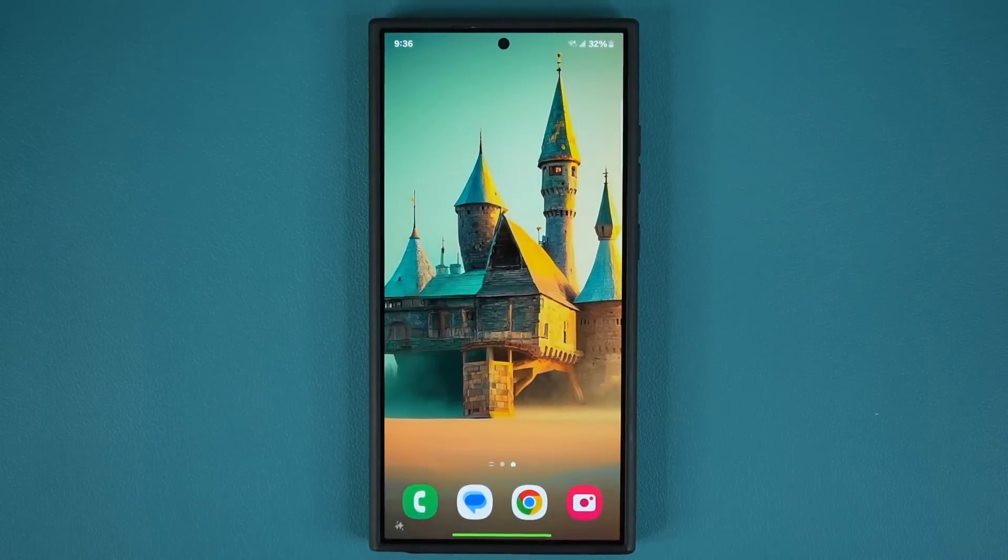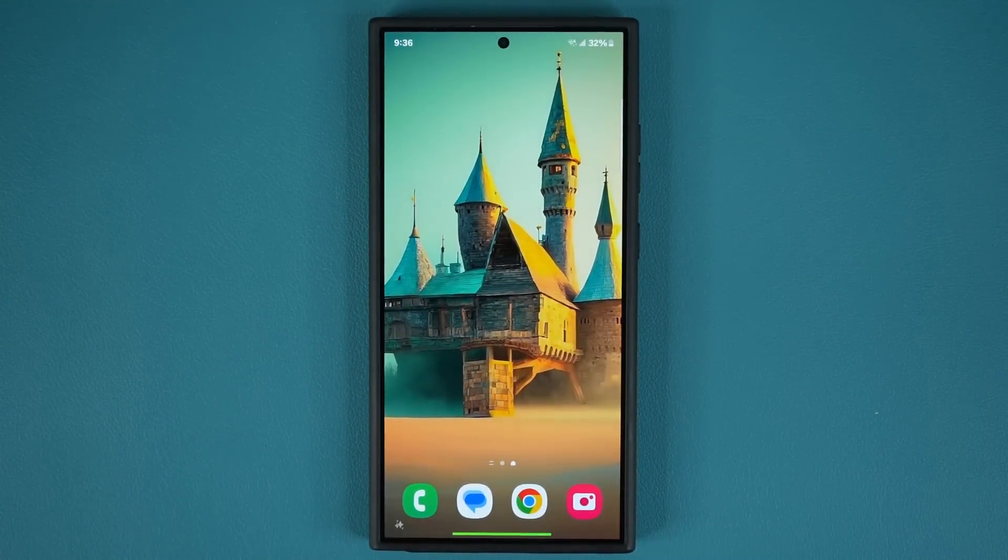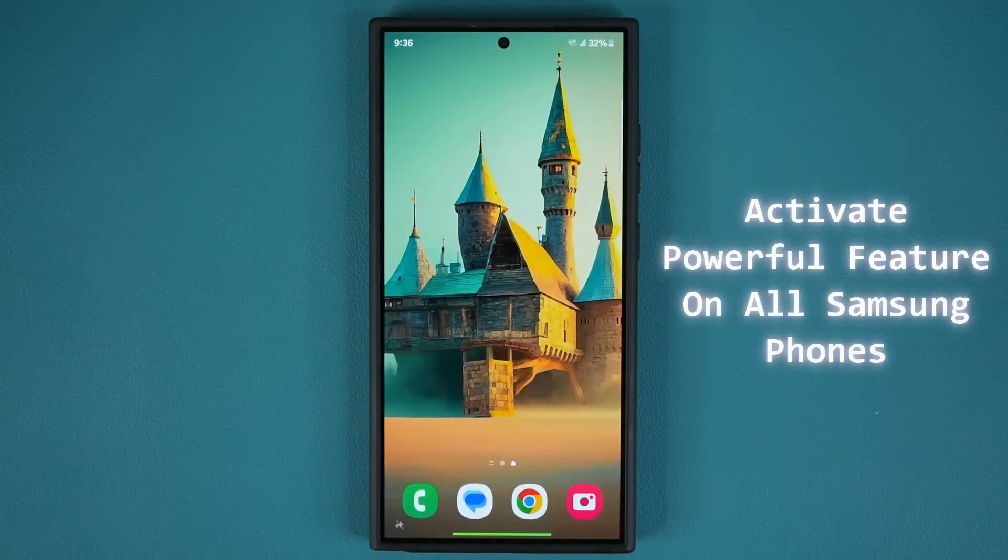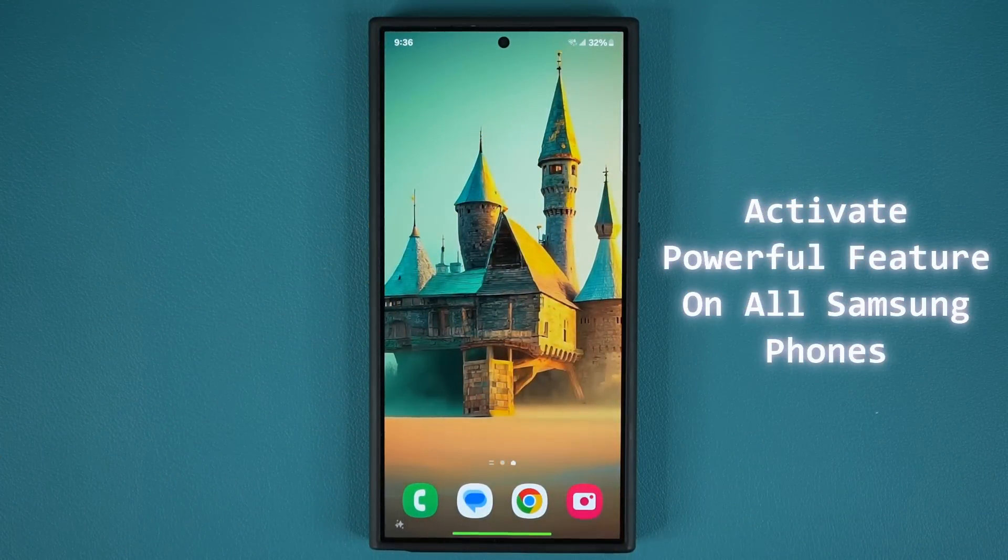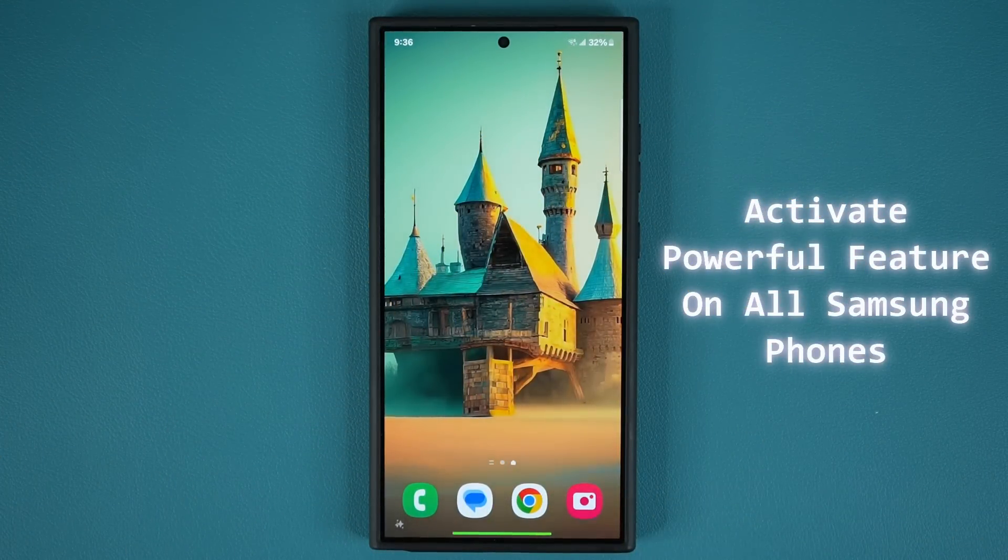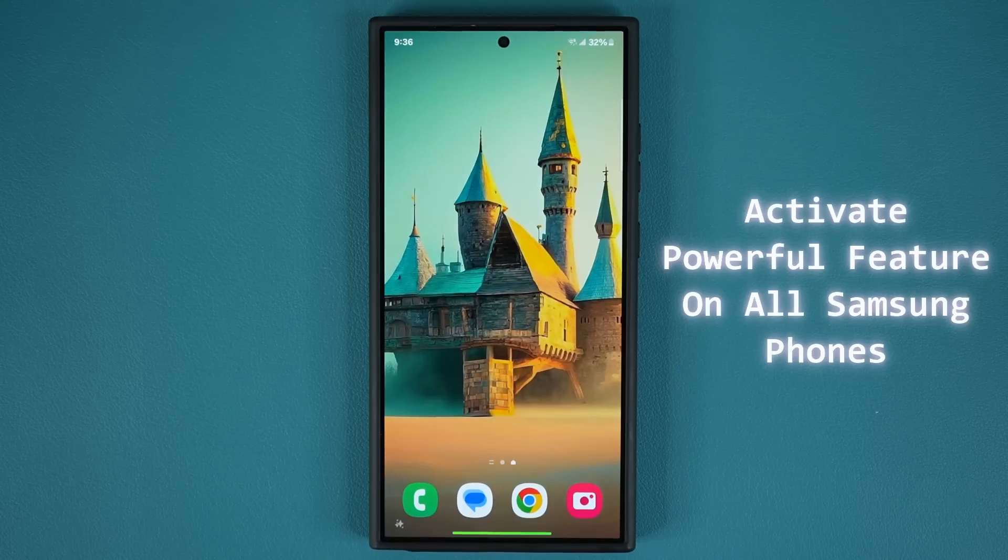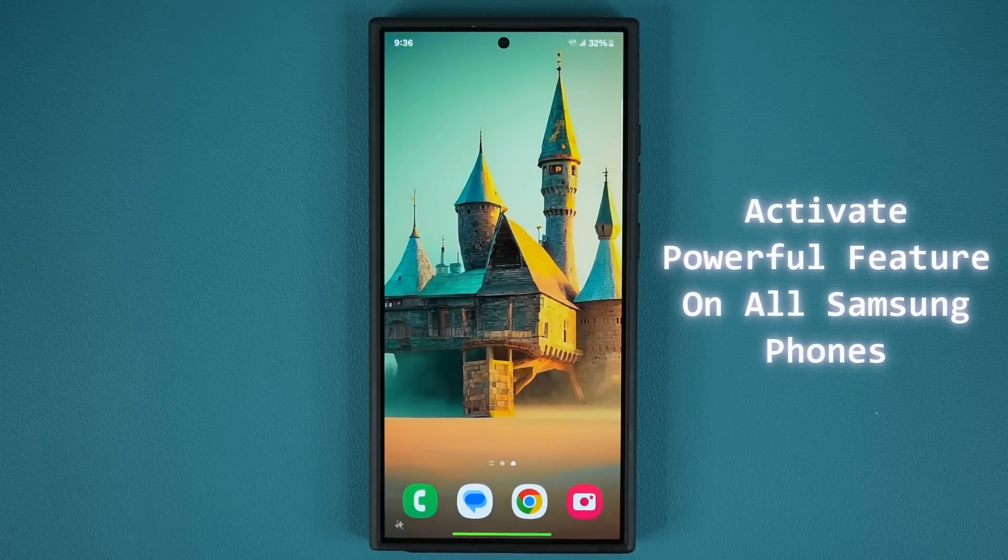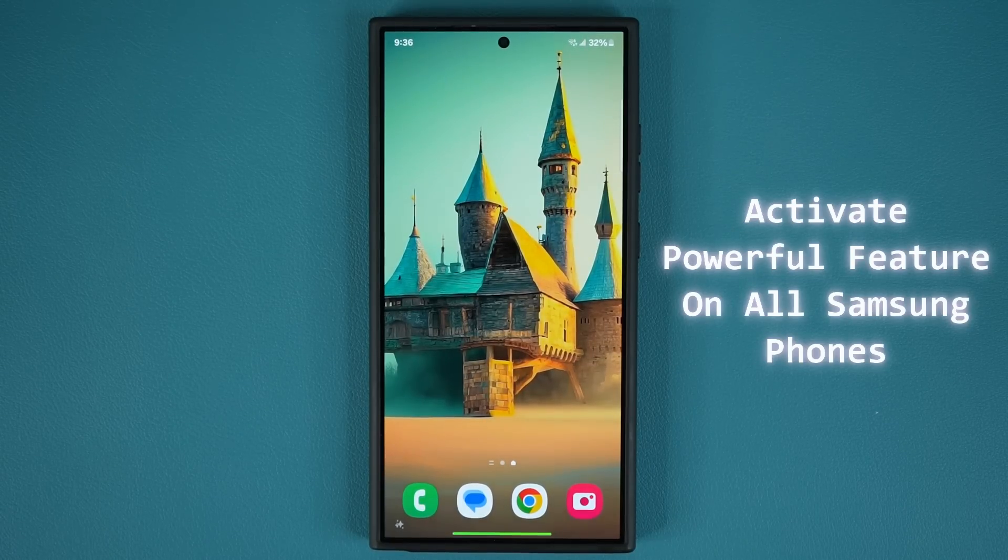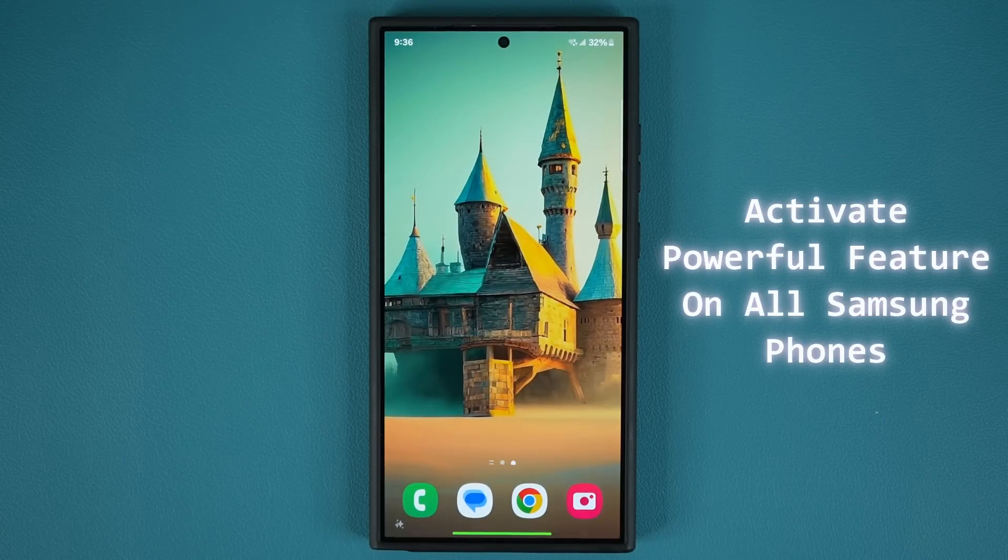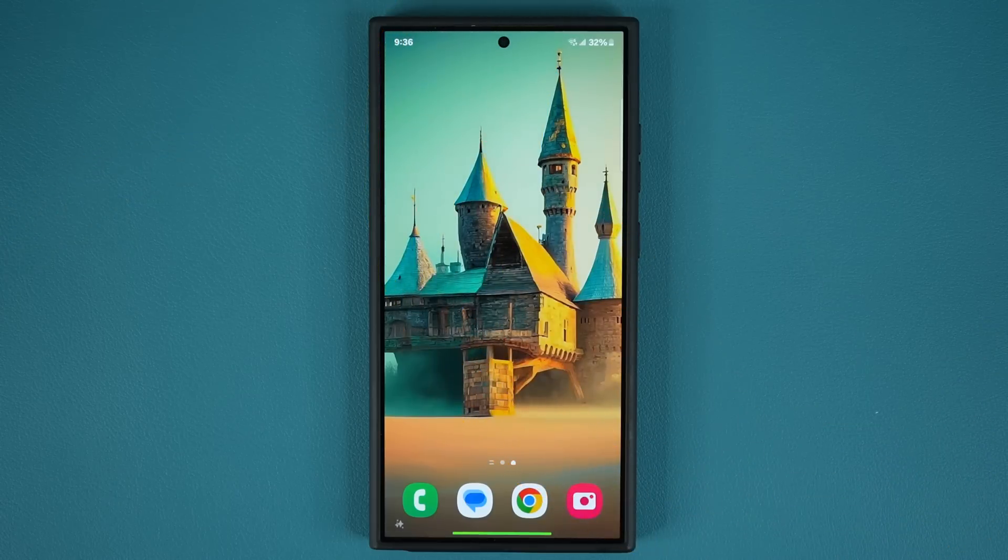Hey guys, Saki here from Saki Tech Ed. In today's video I'm going to show you how to activate a powerful feature on your Samsung Galaxy smartphones. This feature will work on all Samsung Galaxy smartphones. So let's dive in and see exactly what I'm talking about.